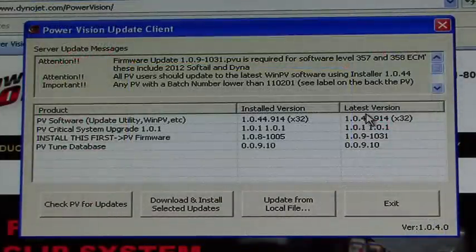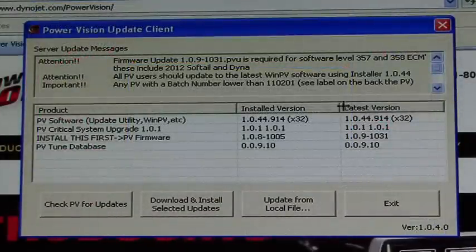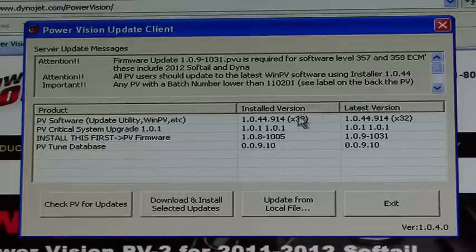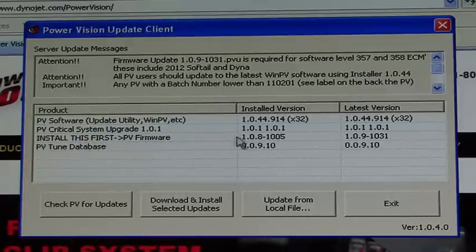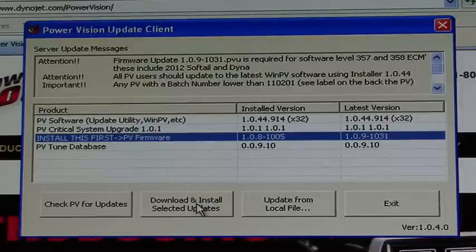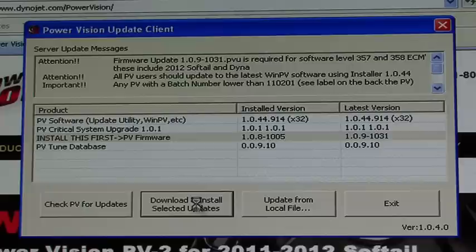You will want to make sure that your latest version matches the installed version. This PowerVision needs a firmware update. Highlight the software or firmware that needs to be updated, and select Download and Install.